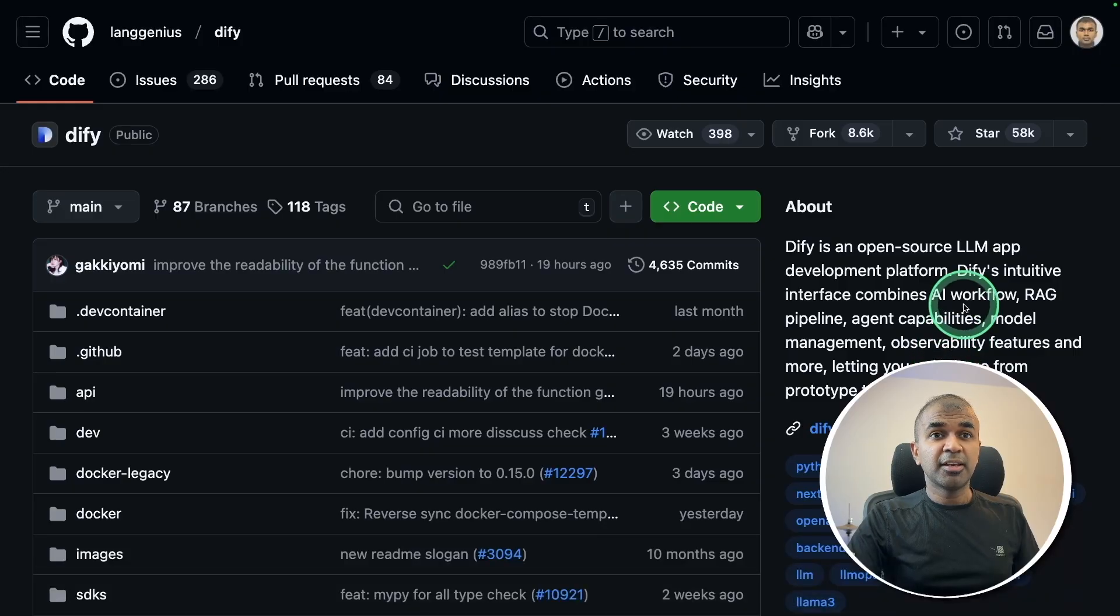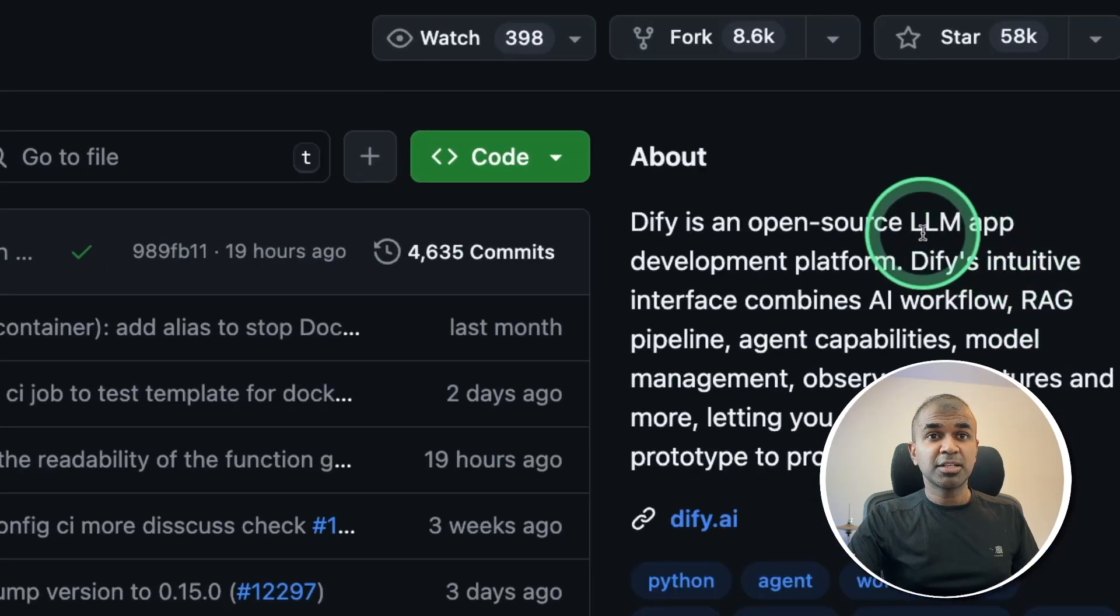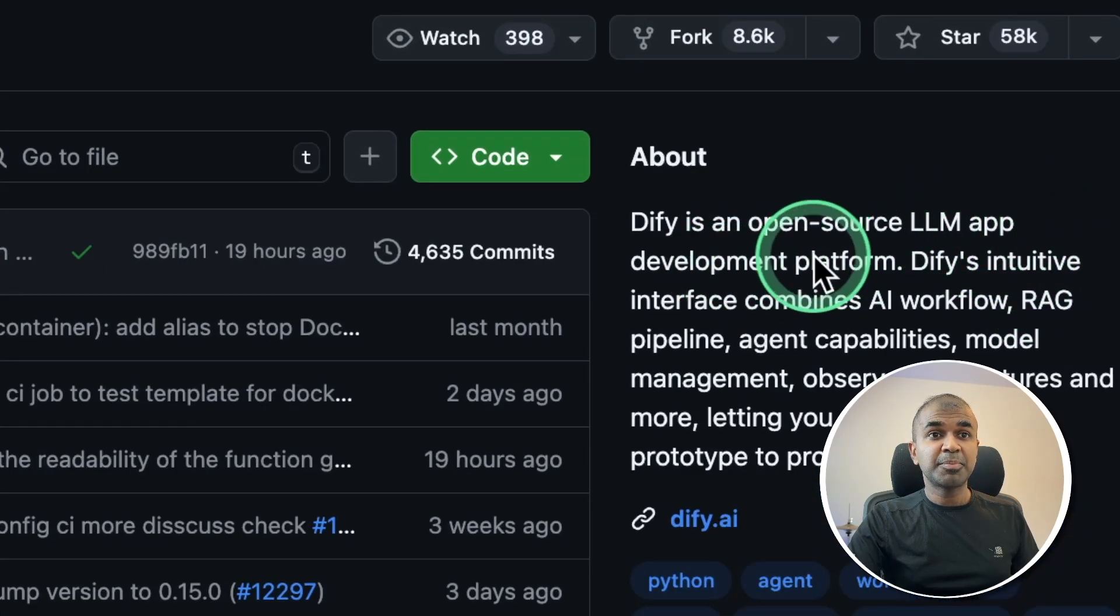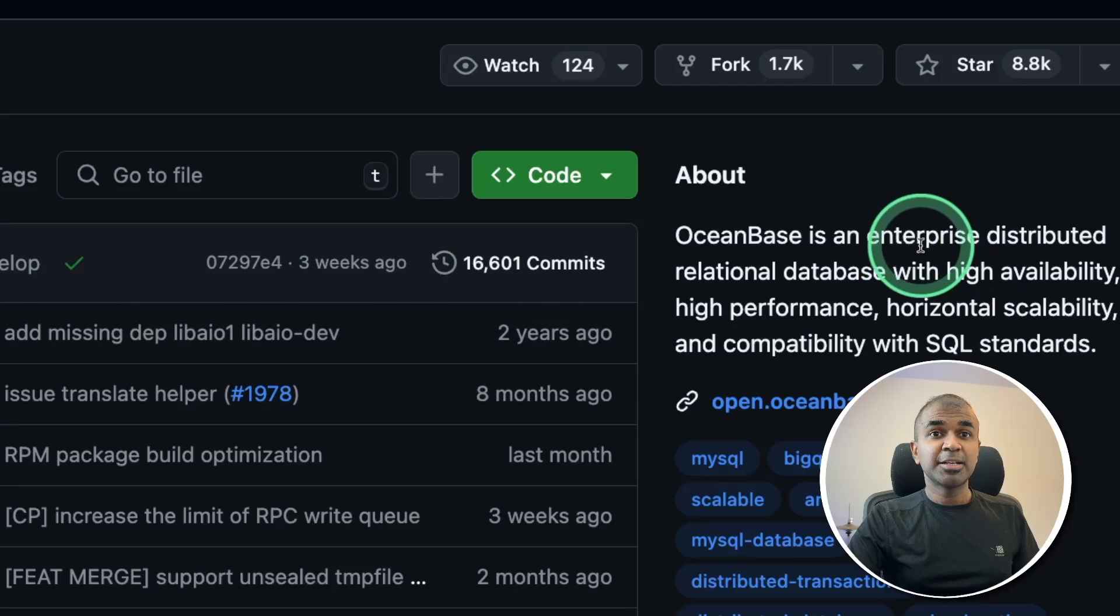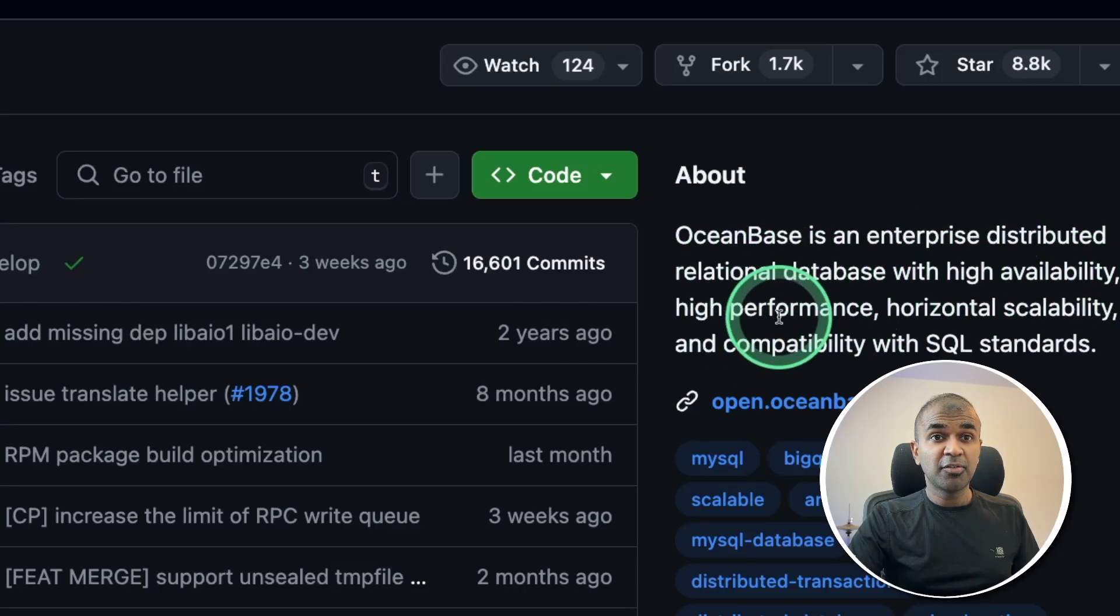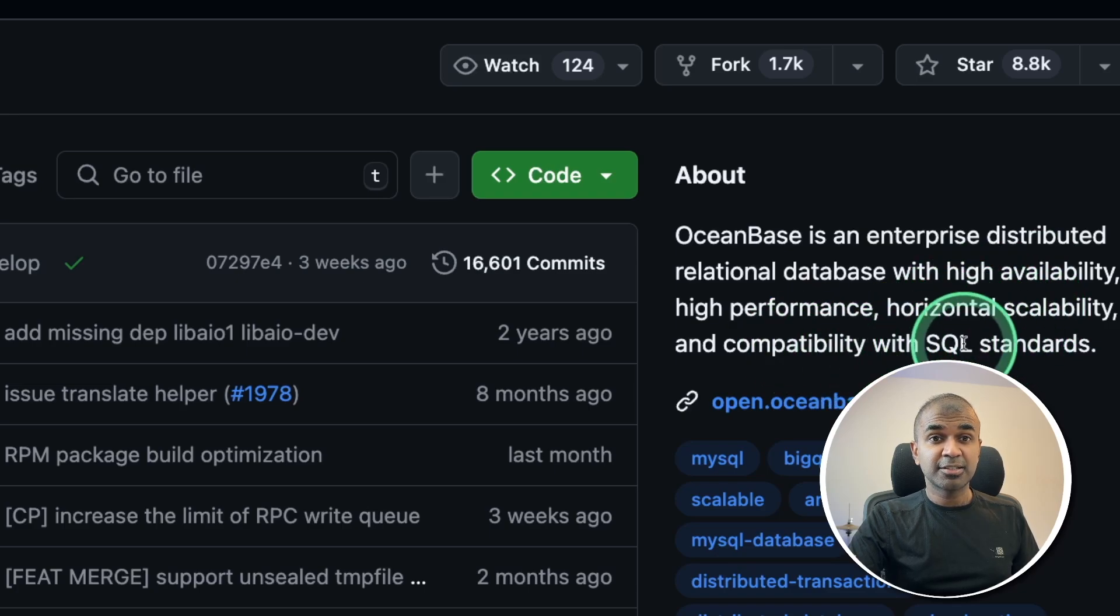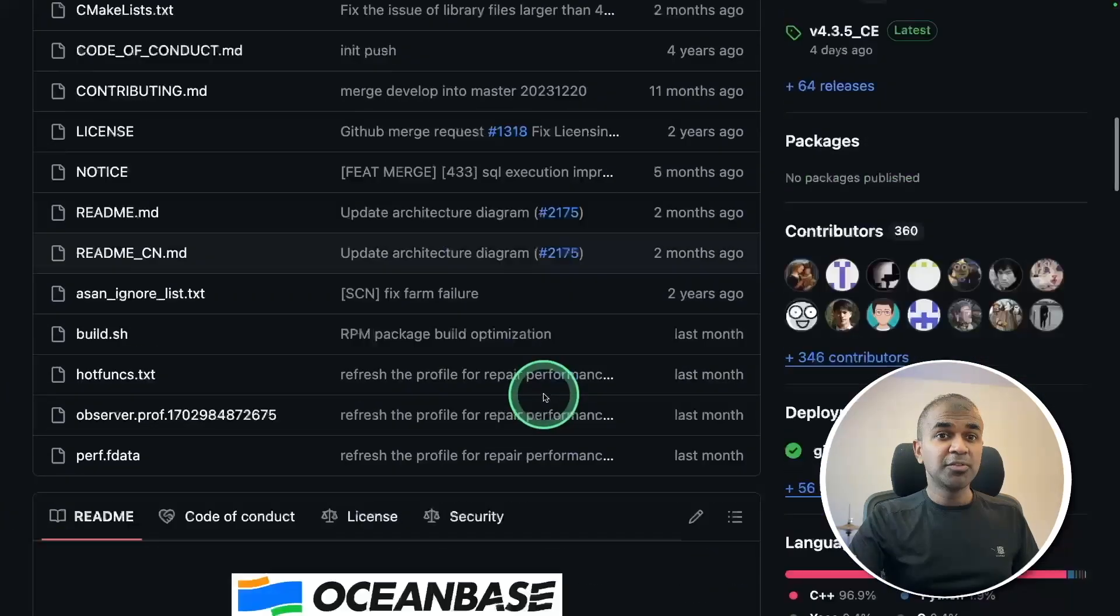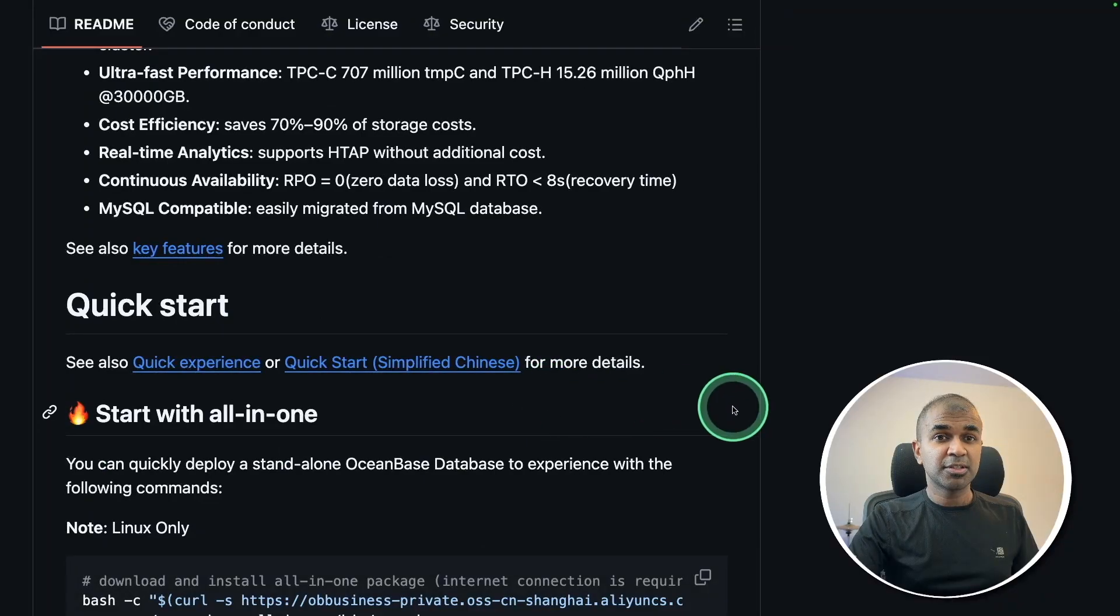Another one is Dify, a popular open source large language model app development platform. And finally, OceanBase, an enterprise distributed relational database with high availability, high performance, horizontal scaling and compatible with SQL standards. All of these tools are open source for you to use.